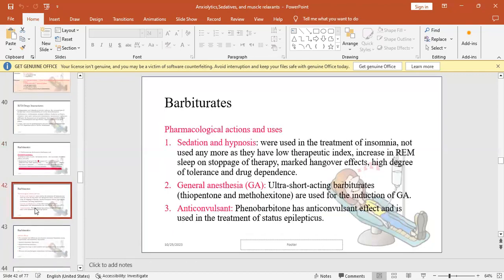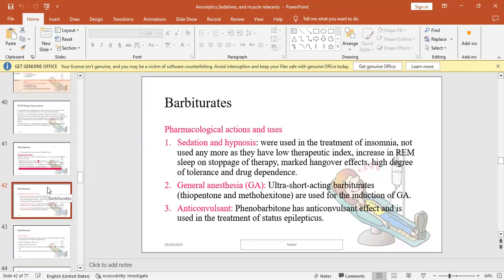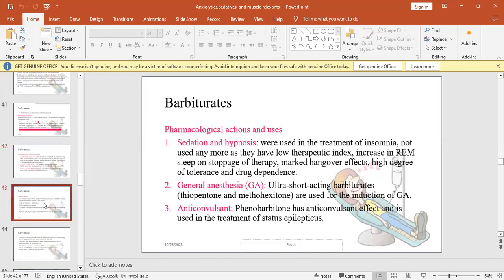They're used for sedation and hypnosis. In the past, they were used for treatment of insomnia, but currently not much used because they have low therapeutic index, can cause toxicities, cause high dependence. After stopping the drug, they cause increase in rapid eye movement, the REM interval during sleep, affecting quality of sleep. They can cause marked hangover effects - daytime symptoms resulting from nighttime dosage like headache and drowsiness. High degree of tolerance and drug dependence, more than BZDs. Used in general anesthesia: ultra short-acting barbiturates like thiopental and methohexital are used for induction of general anesthesia. As anticonvulsants, they have anticonvulsant effect and are used in treatment of epileptics, specifically phenobarbiturates or phenytoin.